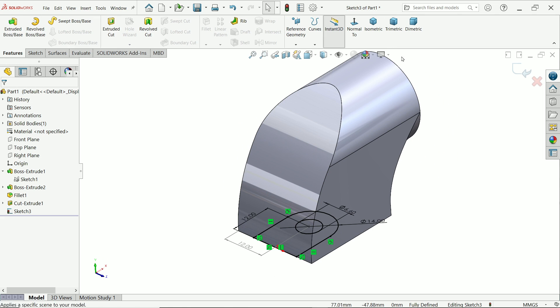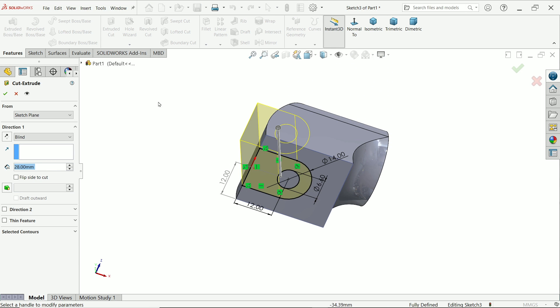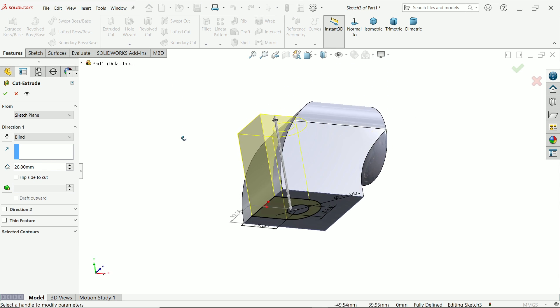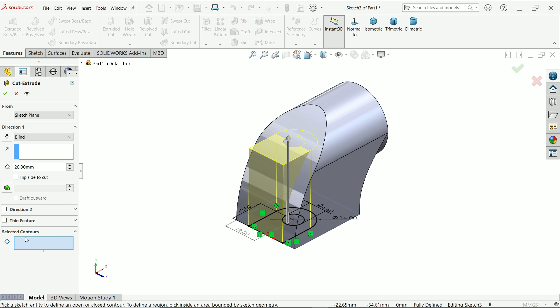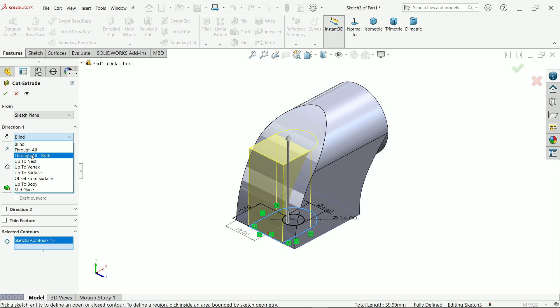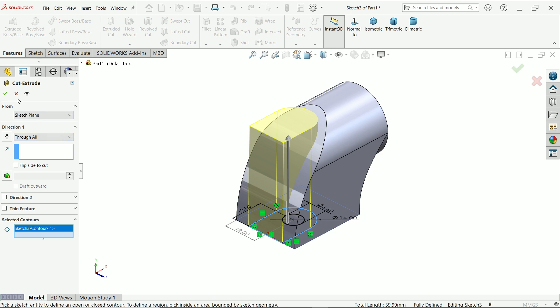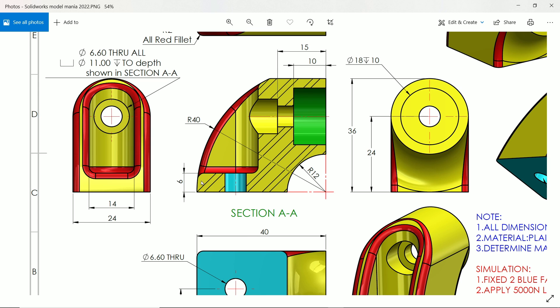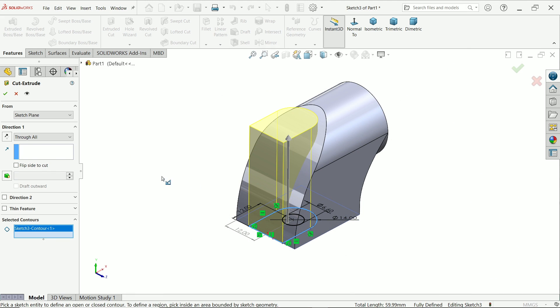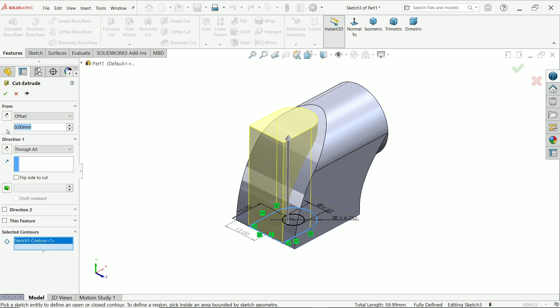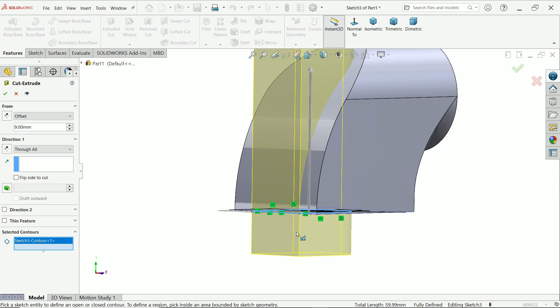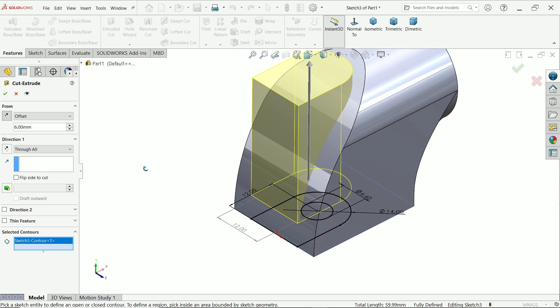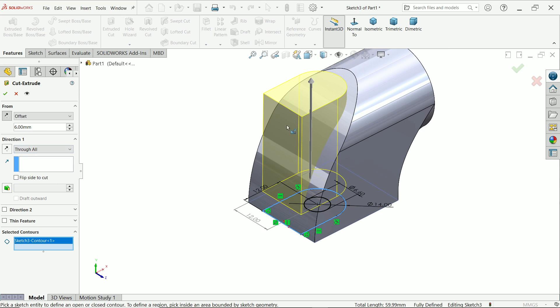Now this time we are going to activate extruded cut. In selected contour choose this outer edge. Now here select through all. But this cutout starts from 6 millimeter above this base. So here start we have to choose offset, 6 millimeter. If you rotate, see this is moving downward. So click and reverse the direction. Make sure 6 millimeter. Direction through all already selected, and this is moving in perfect direction. Say yes.